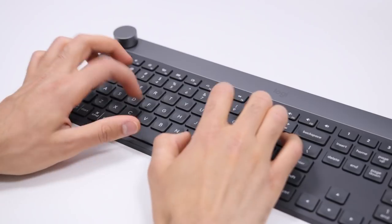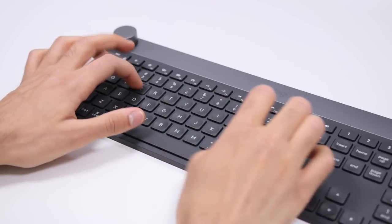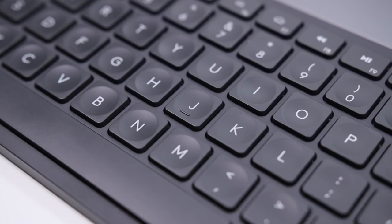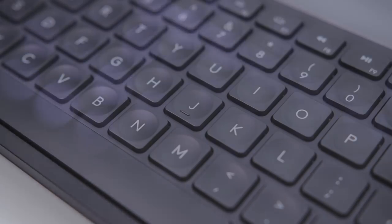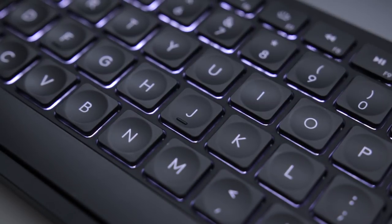There's a great tactile response, awesome key travel, and the shape of the keys themselves have a nice concave center, so your finger sinks right into it when you're typing. The keyboard also has backlighting, which I really appreciate, especially upgrading from a stock Apple keyboard with no backlighting at night at all.